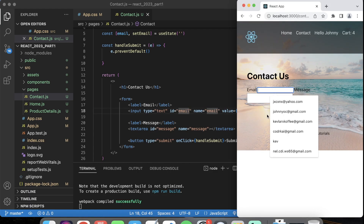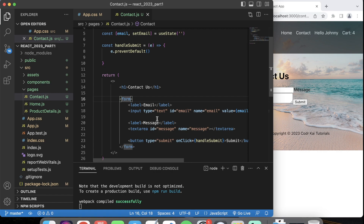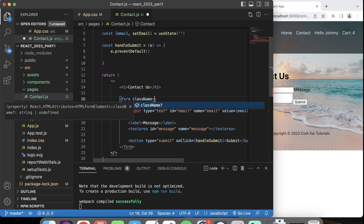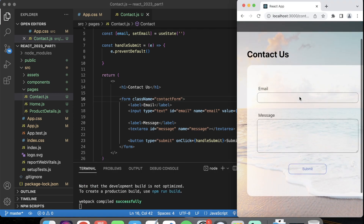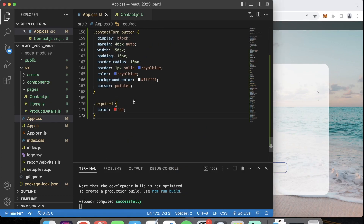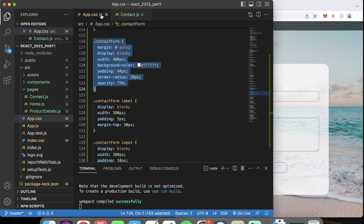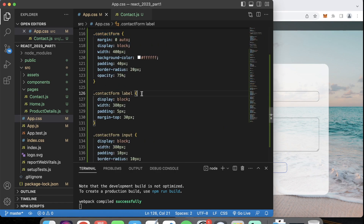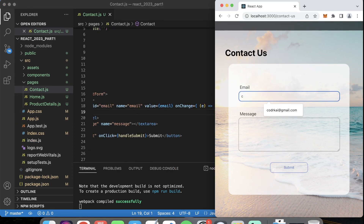It doesn't look nice, so I'm going to put in some CSS — className equals contactForm. I created some very simple CSS already, and look how nice it came out with some simple CSS inside my app.css. I already created the contact form class name, setting up the labels, input, text area, and button just to make it look nice.